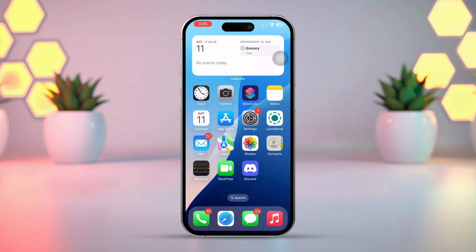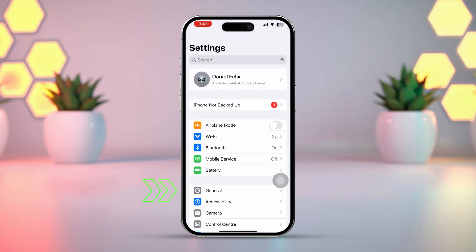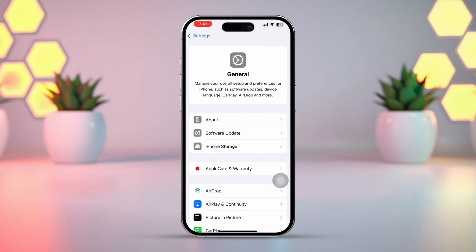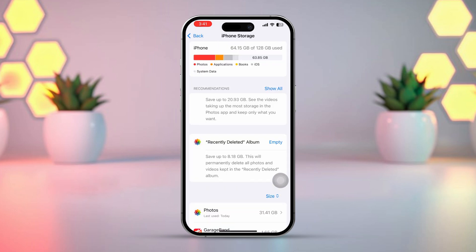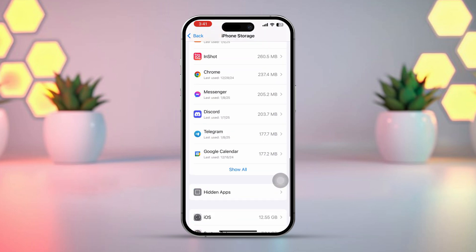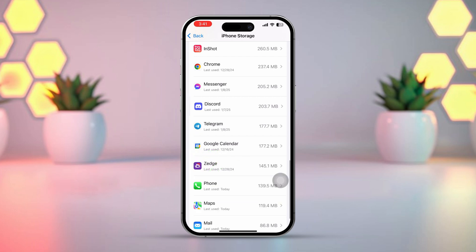Solution 1: Clear App Cache. First, open the Settings app, then tap on General. Next, select iPhone Storage. Now scroll through the list and find the TikTok app. If you don't see TikTok listed, tap Show All to reveal more apps.